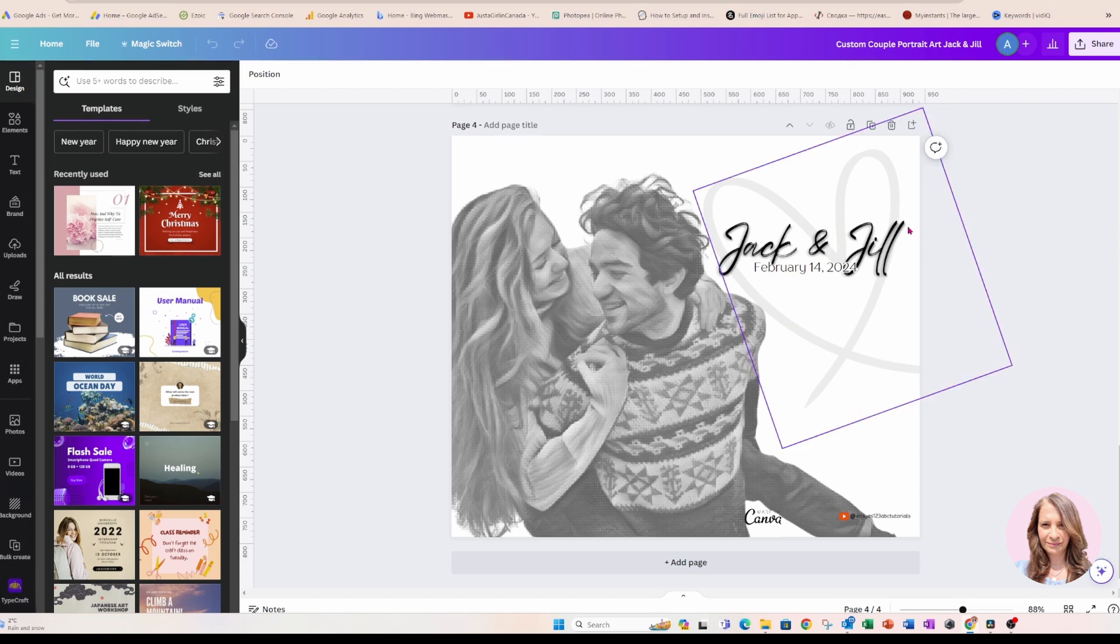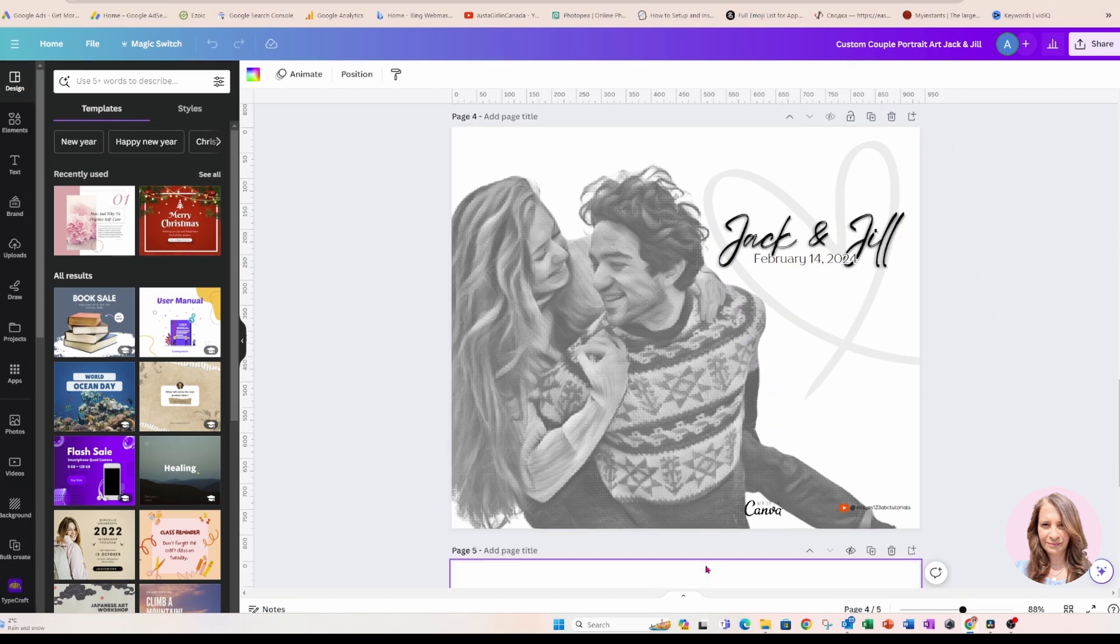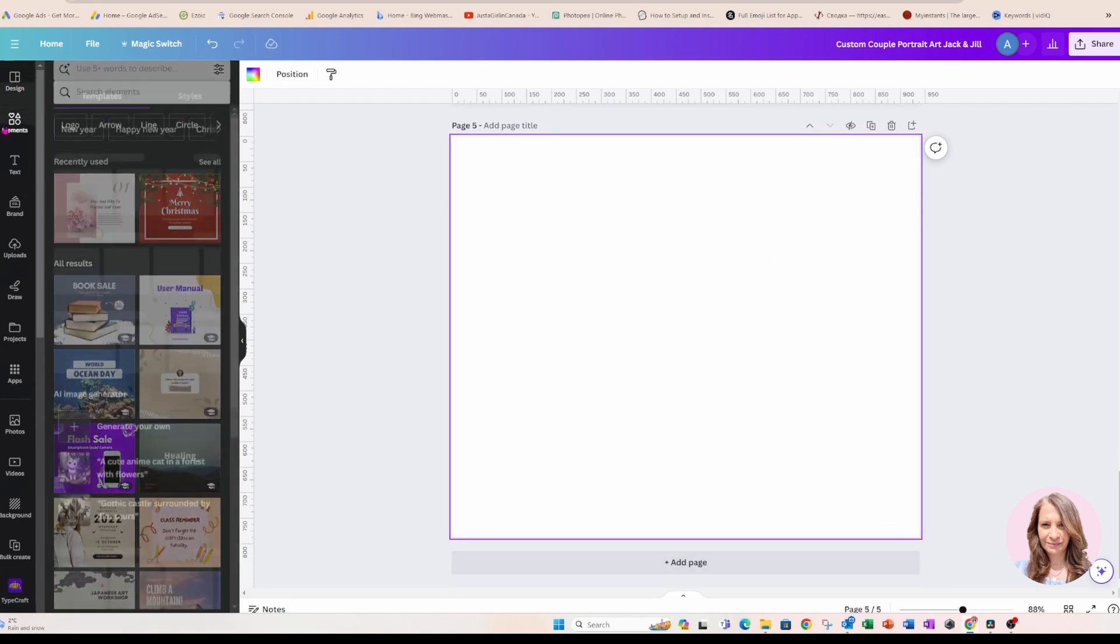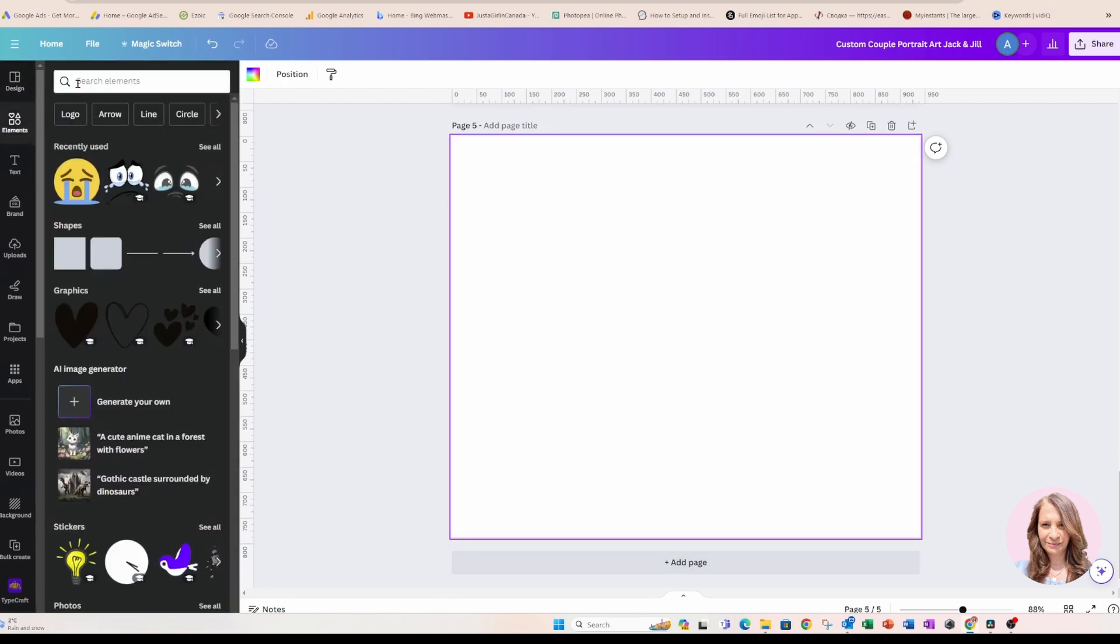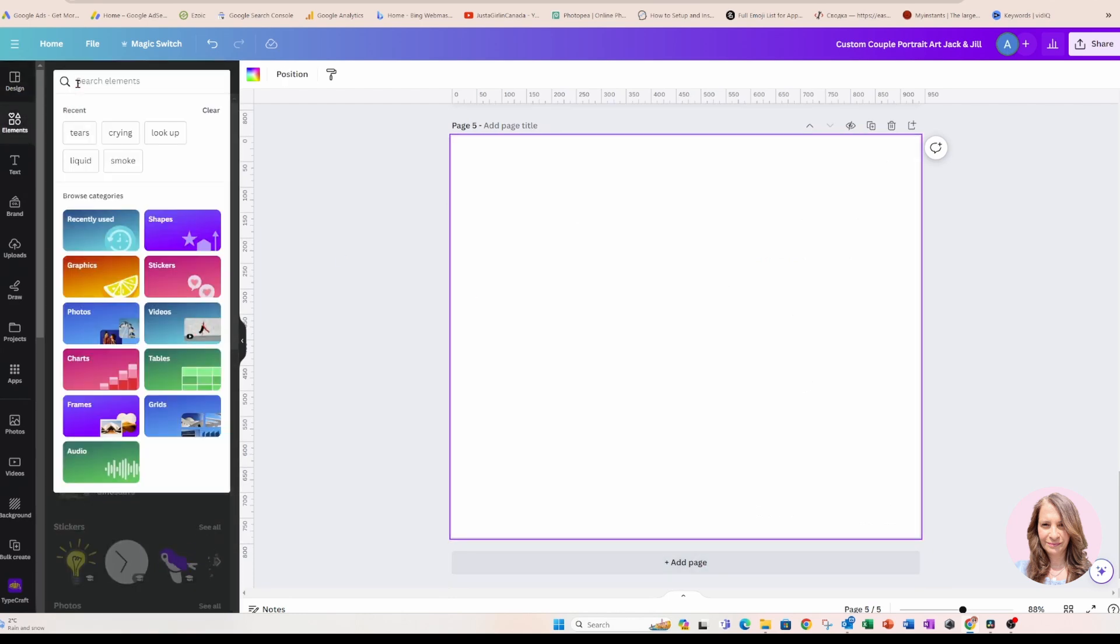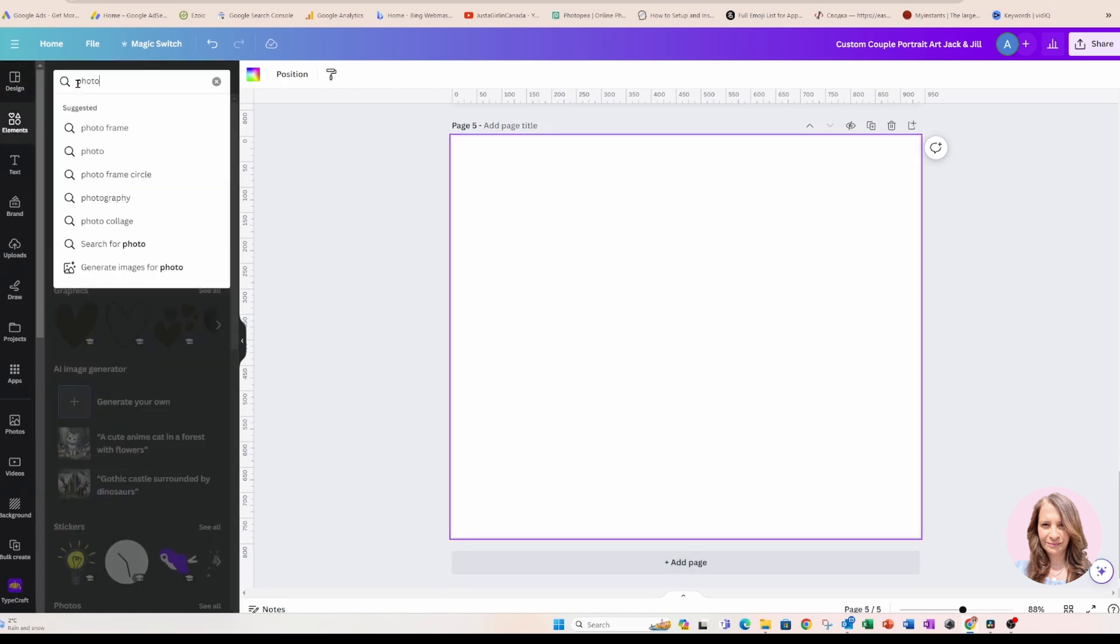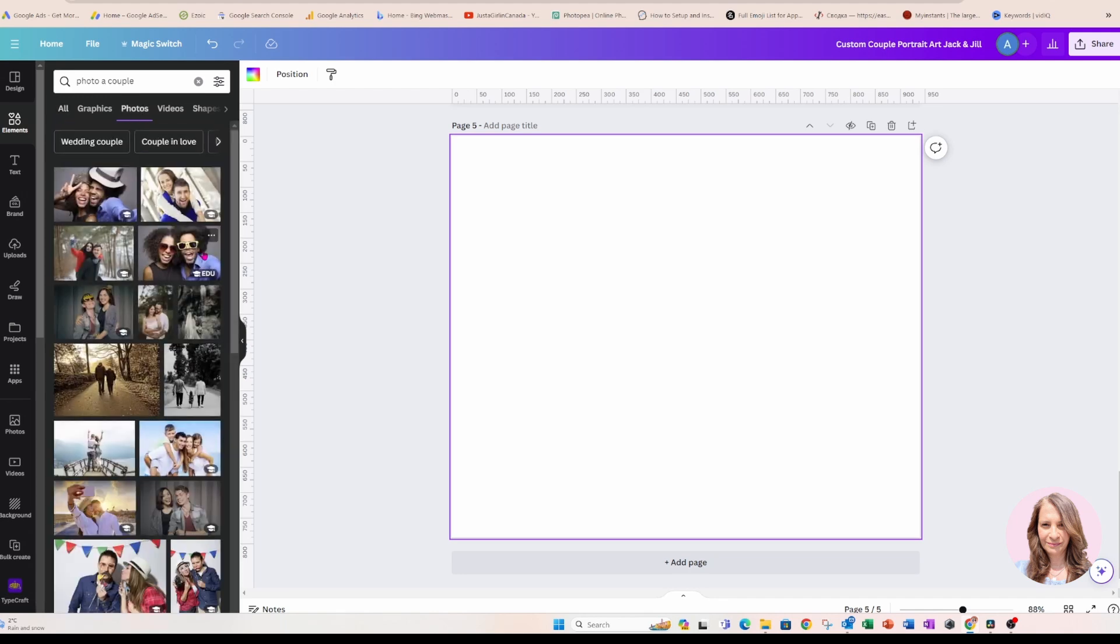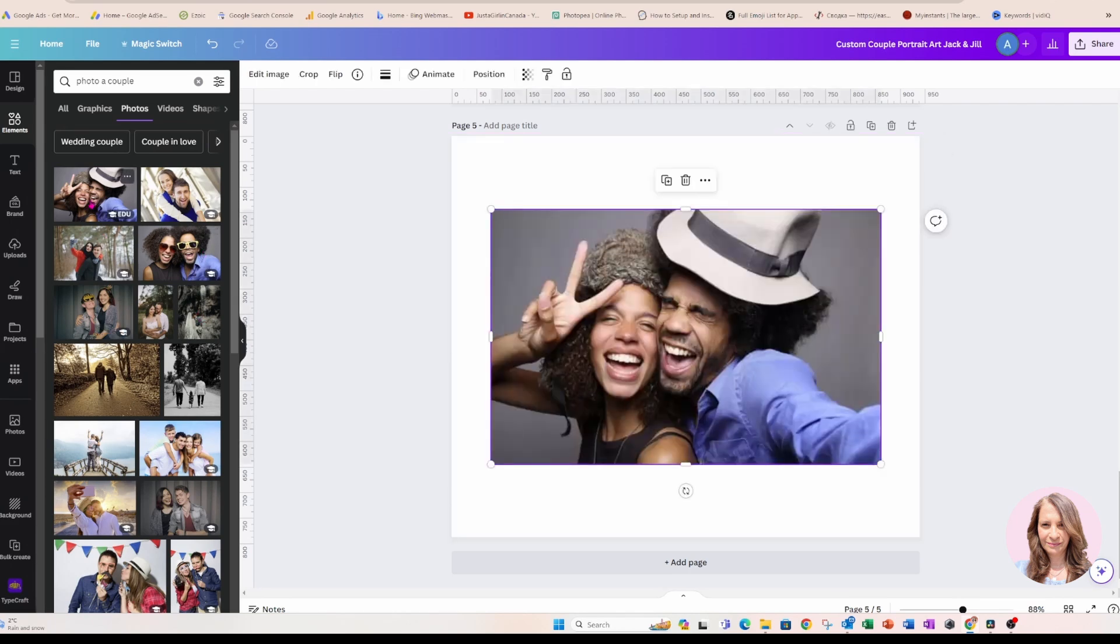So I'm going to add a new page and I'm going to search for a photo of a couple and I'm going to pick a totally different photo just so that I could take you through the whole process. So why don't we choose this one?